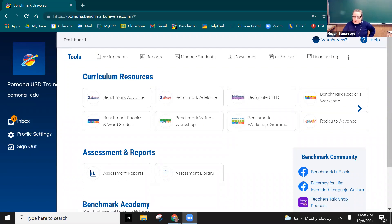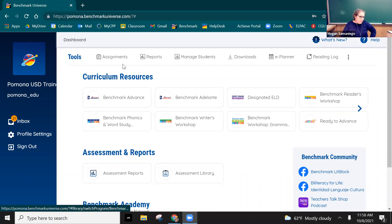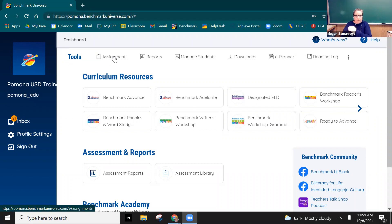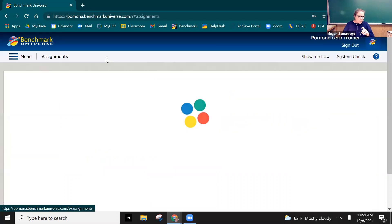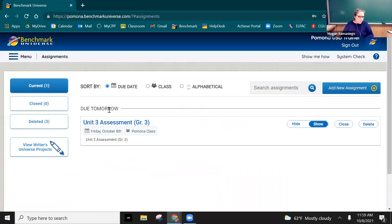So this is my trainer account, otherwise I don't have access to students, but you can see right here under assignments you pushed out the assignment for your students to complete in benchmark. What you have to do before you go to reports is you have to go back here to assignments.